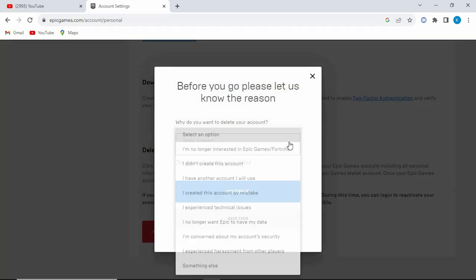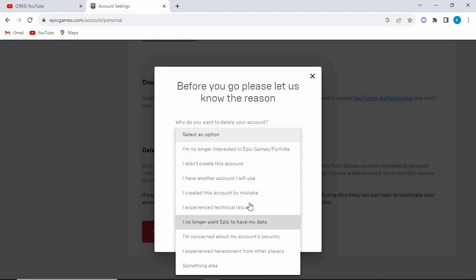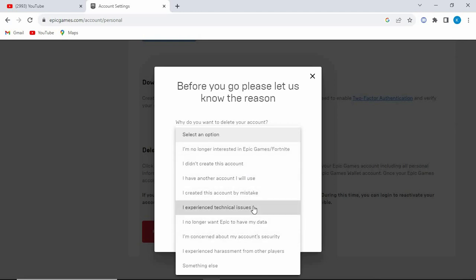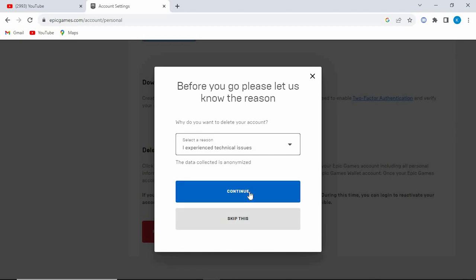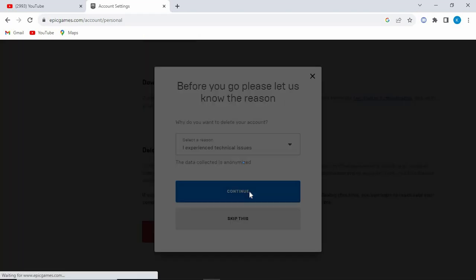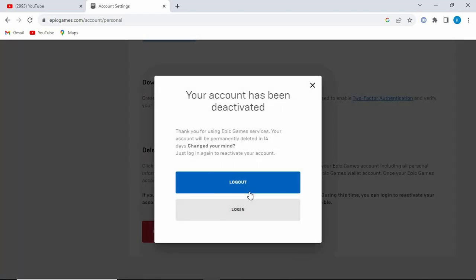Press on this drop-down menu and select a reason as to why you would like to delete the account. Any reason. Now click on continue. You can see that the account has been deactivated and will be permanently deleted after 14 days.